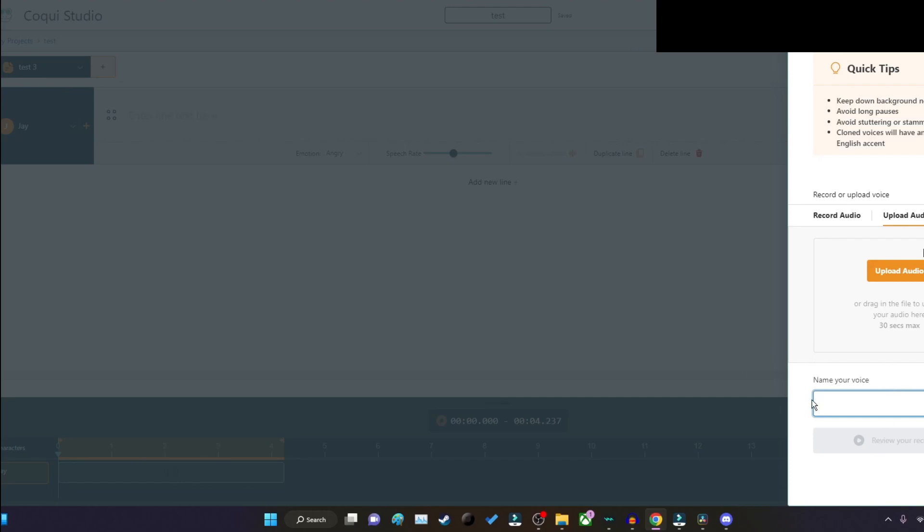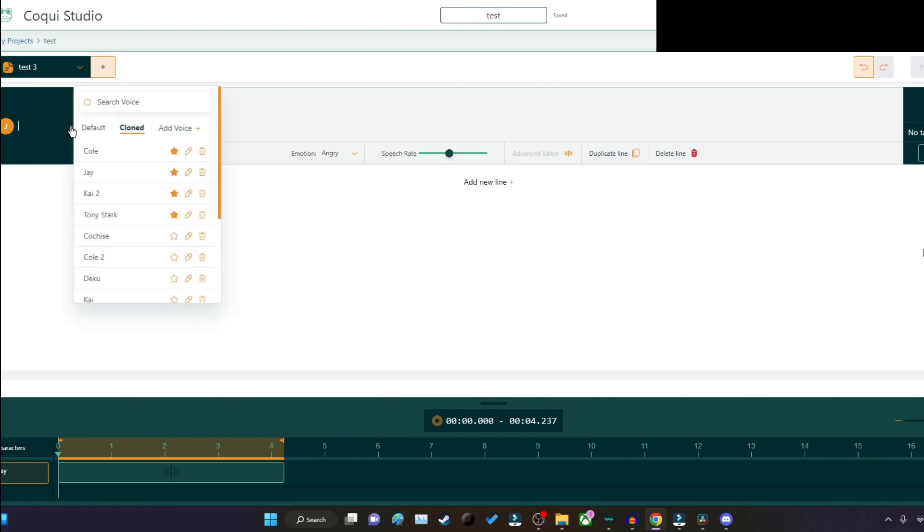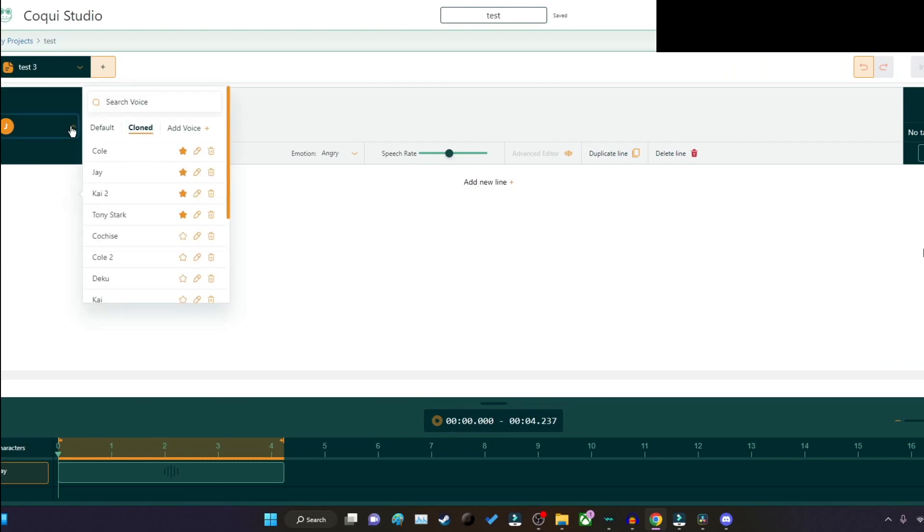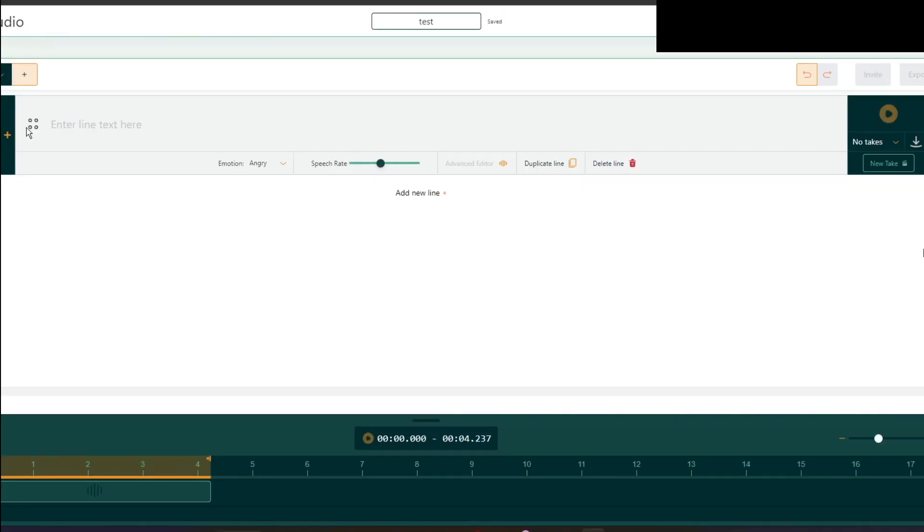So once that is done, it will say done. And then you have the voice right here. So I'll go ahead and do Cole's voice. This is the same stuff I did, this is what I did for Cole and everybody else that I have done.